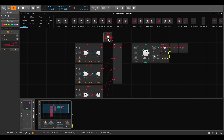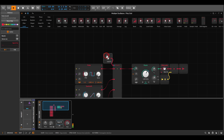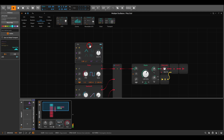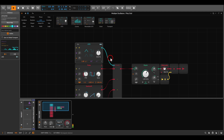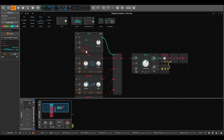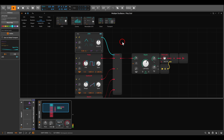We can also do this with modulation — with something like an LFO, for example. The LFO output goes to the select input, which will basically act as a crossfader. Using something a bit slower, we now get something a bit more complex.